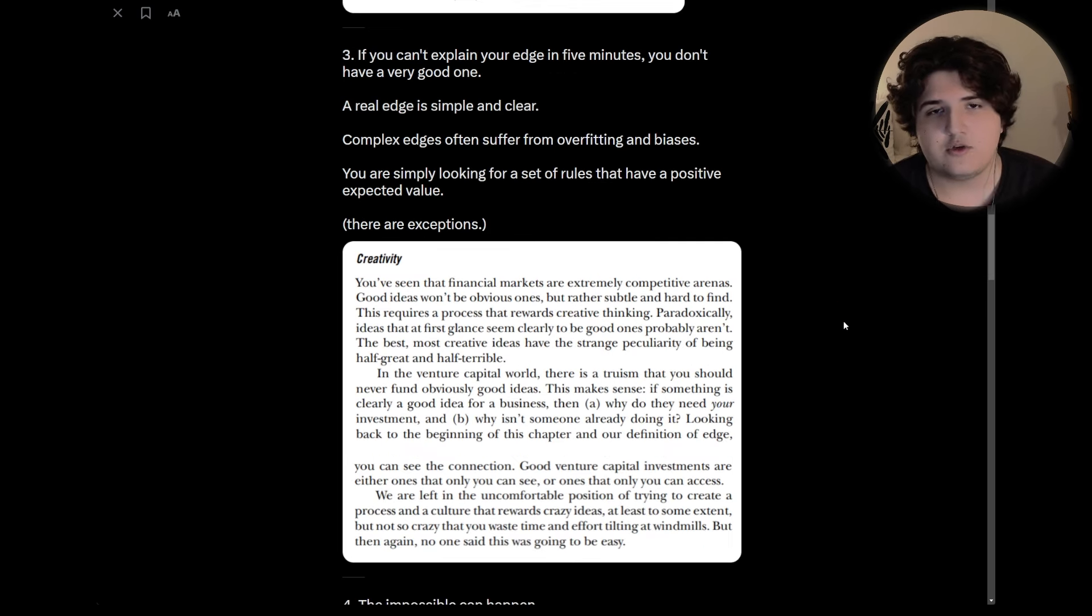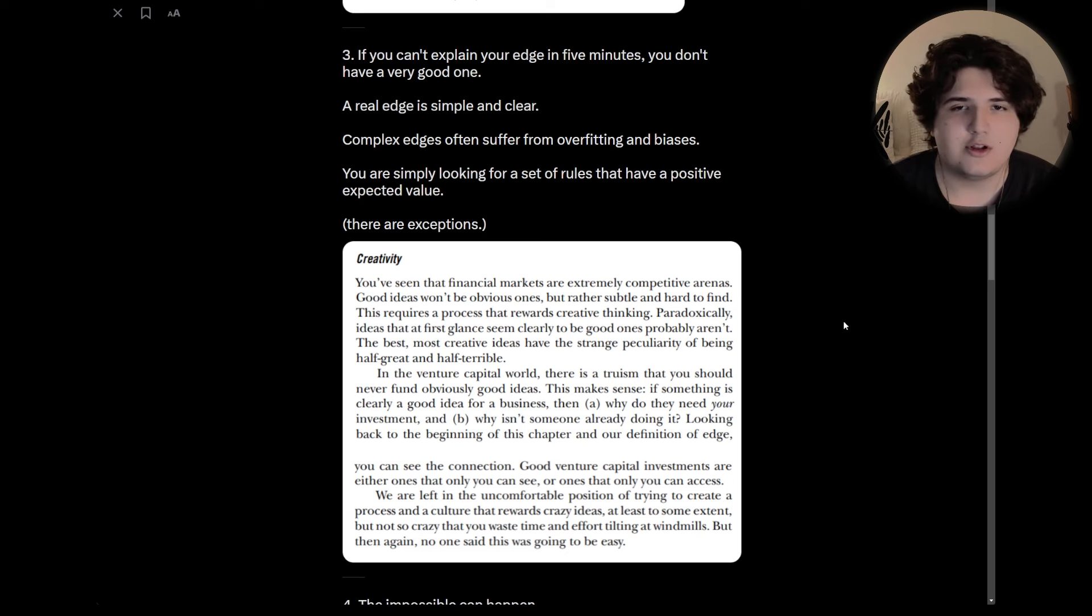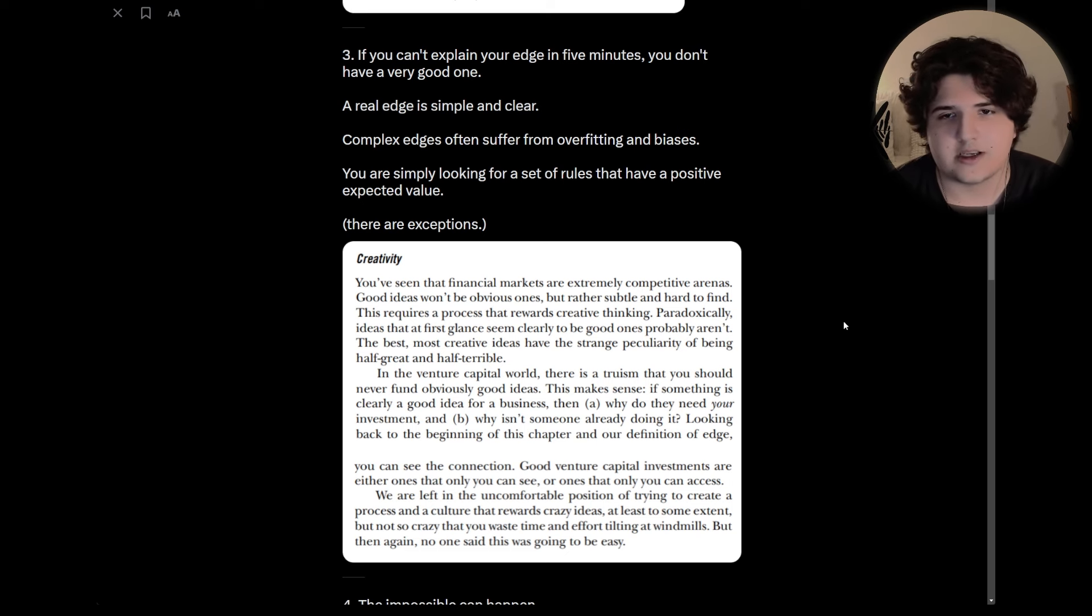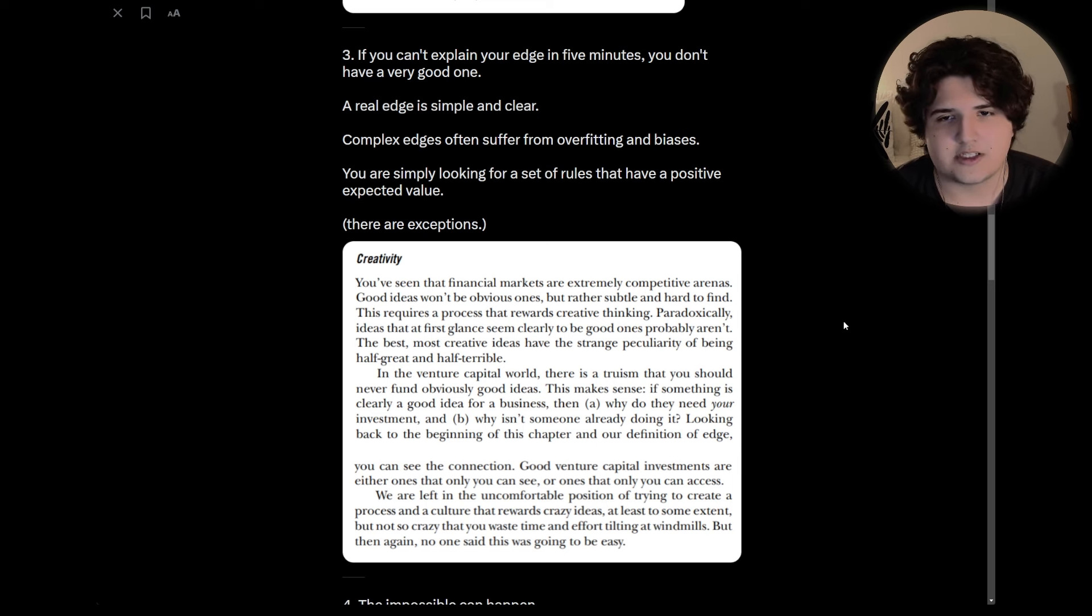Three, if you can't explain your edge in five minutes, you don't have a very good one. A real edge is simple and clear. Complex edges often suffer from overfitting and biases. You are simply looking for a set of rules that have a positive expected value.